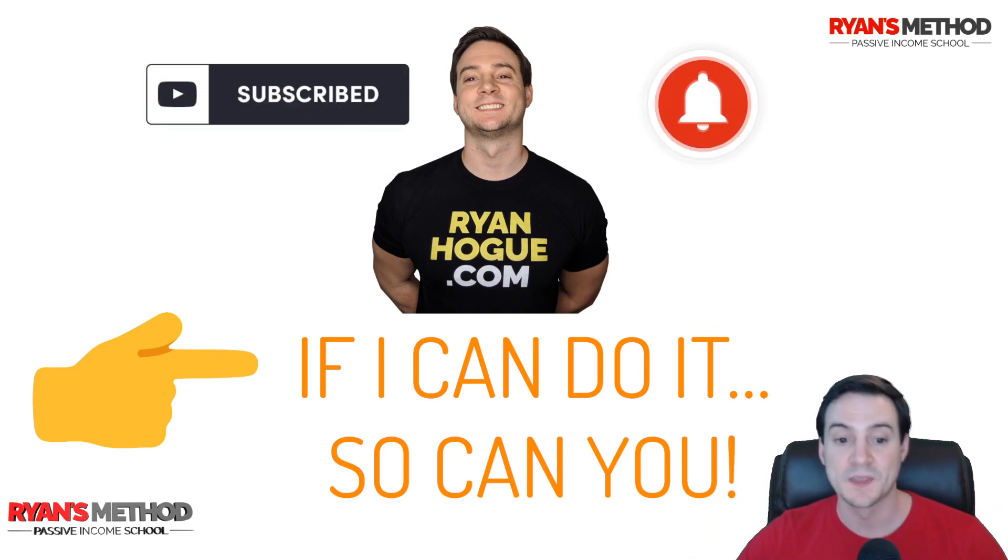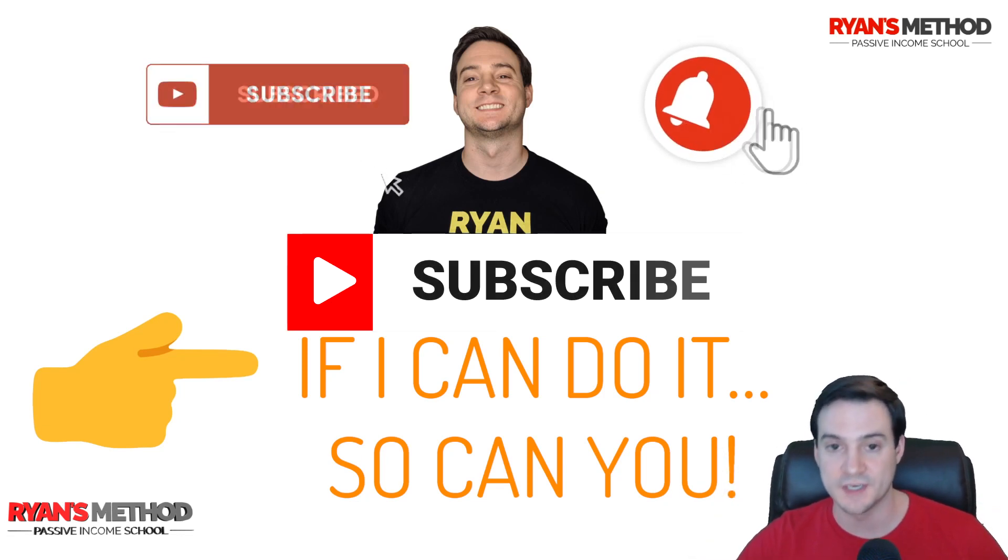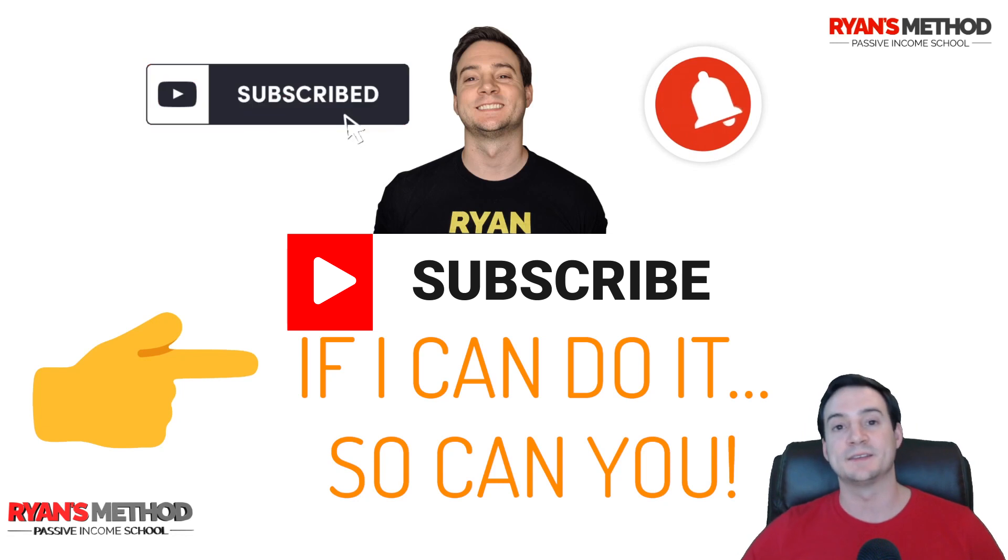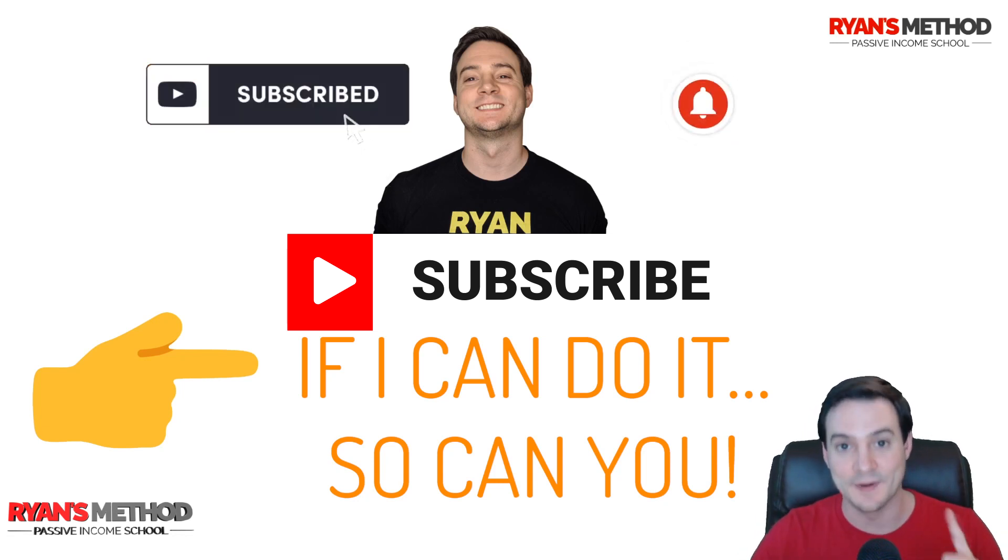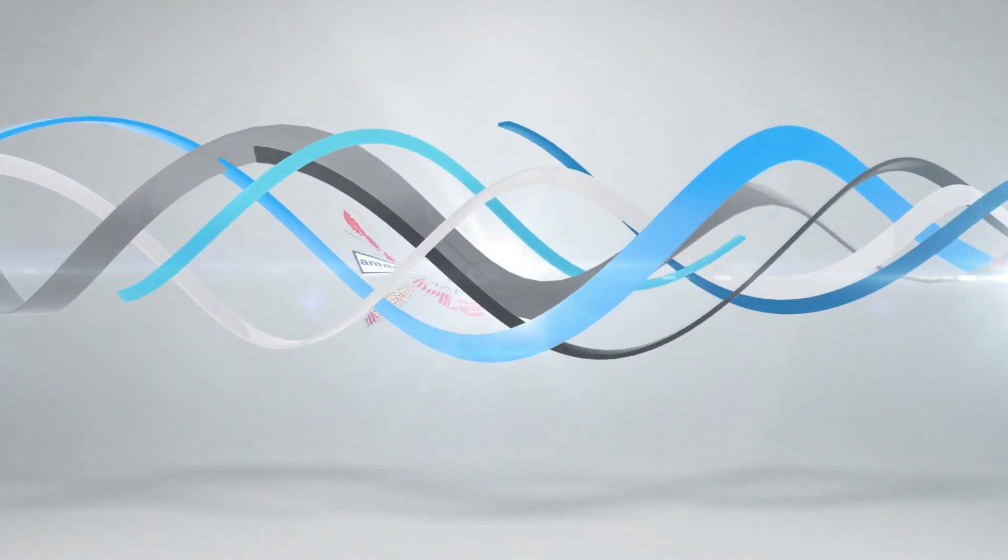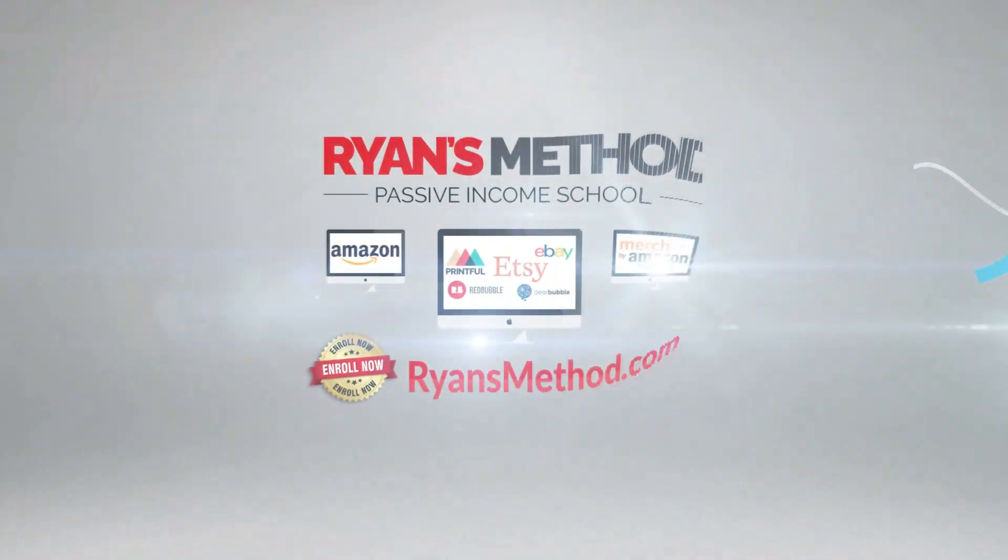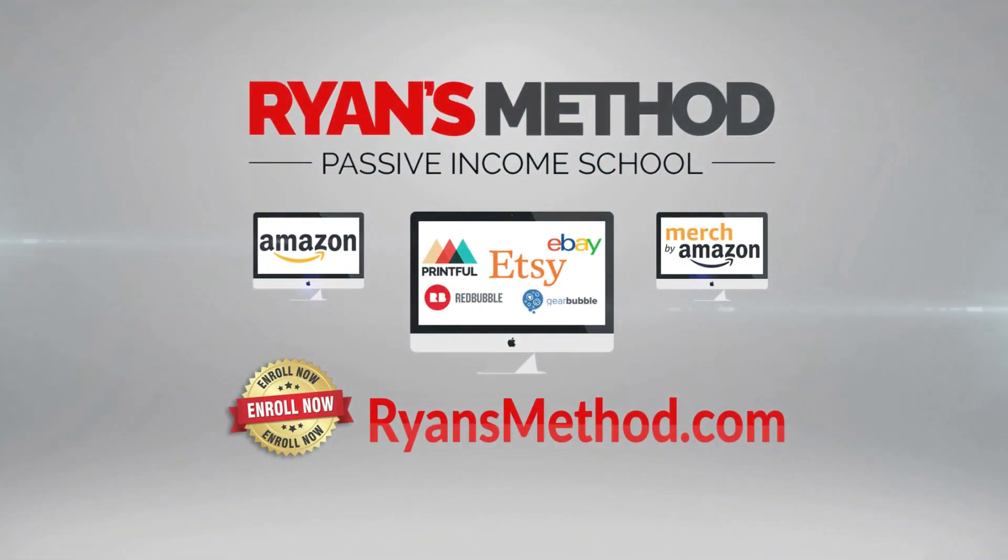That's something that sets me apart, so you can get a realistic insight into the journey. Thank you guys, hit that like button, hit that subscribe button, and I'll see you at the next video. Passive income school is open - enroll now at RyansMethod.com.